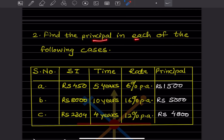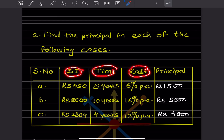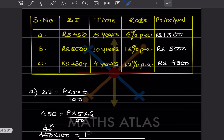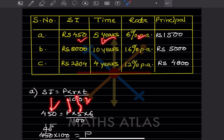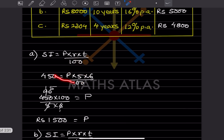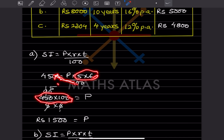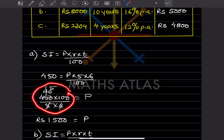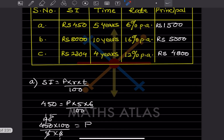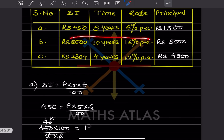Now they say: find the principal in each of the following cases. The simple interest, time, and rate are given, and you have to find the principal. Use the formula I = P × R × T ÷ 100. For the first case, simple interest is 450, rate is 5%, and time is 6 years. Bring 100 to the other side: P = 450 × 100 ÷ (5 × 6). After simplifying you get P = 1500.